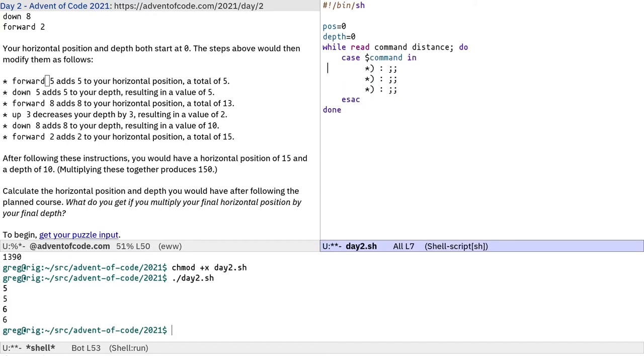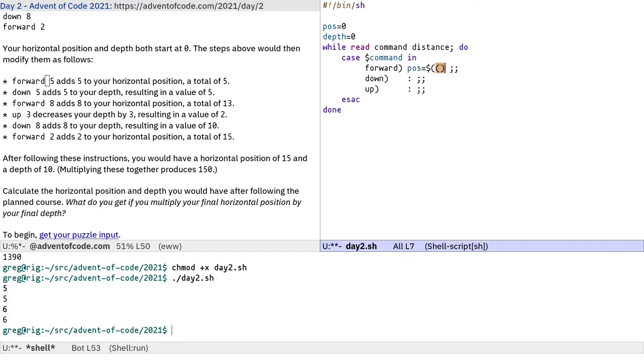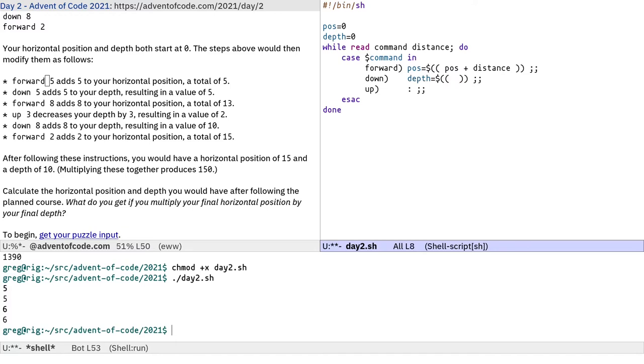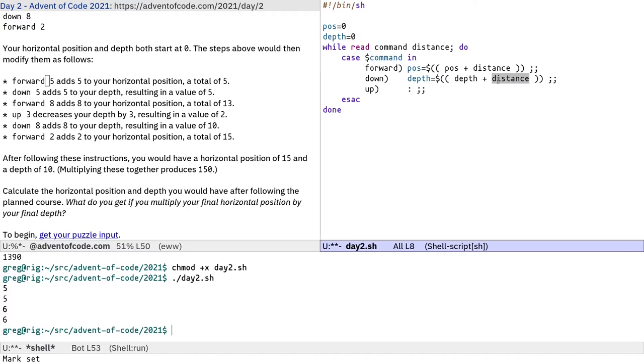So we need to take a different action depending on what the command is. If it's forward, down, or up. If it's forward, we need to increase the position, the horizontal position, pos plus distance. If it's down, we're changing the depth, so depth plus distance. You've got to remember depth increases as you go down, so we are taking our existing depth and adding the distance that we go down. And for up, we do the opposite, so depth minus distance.